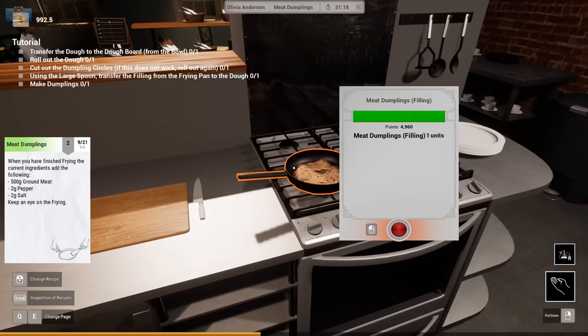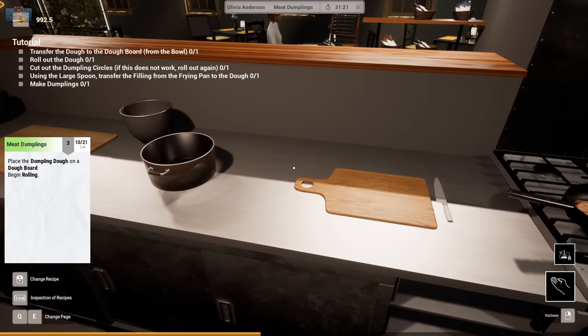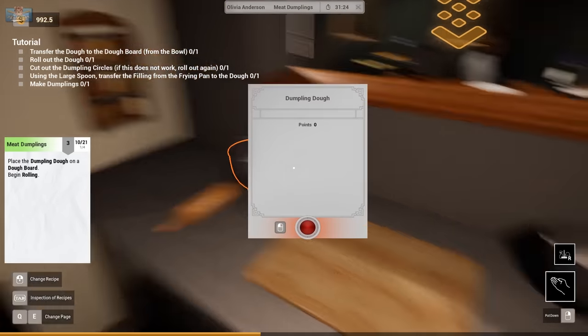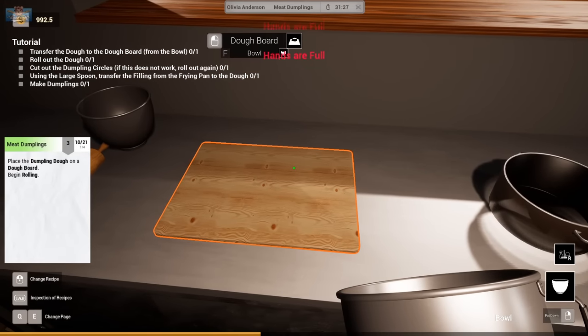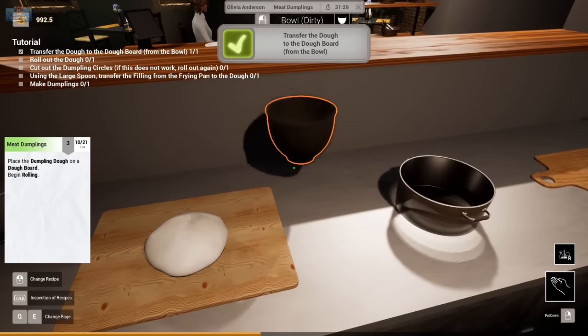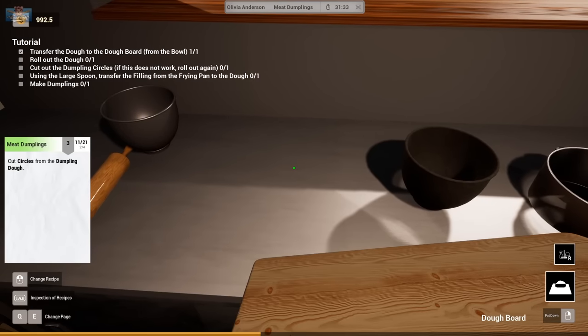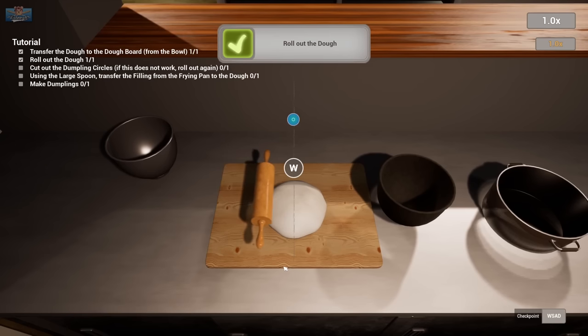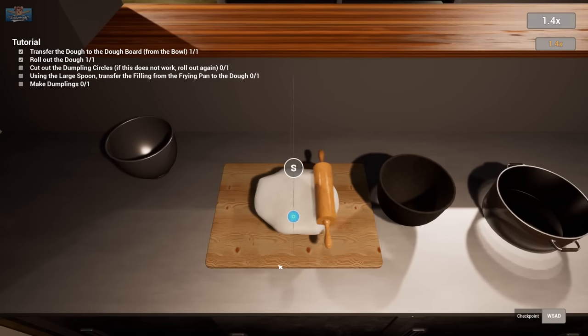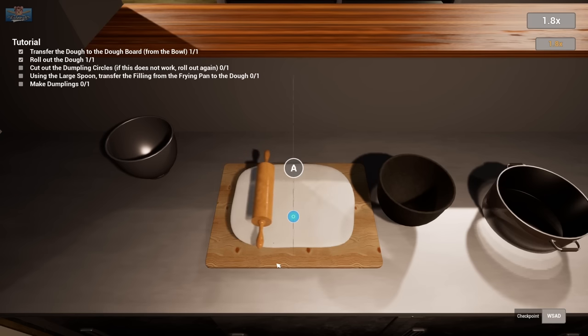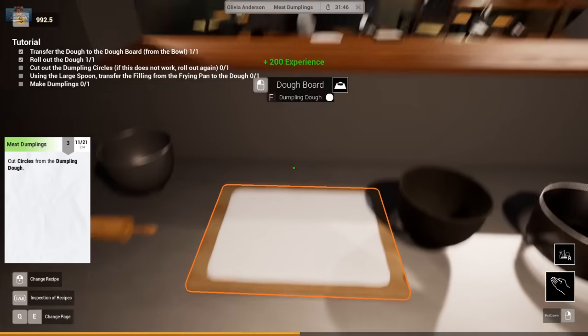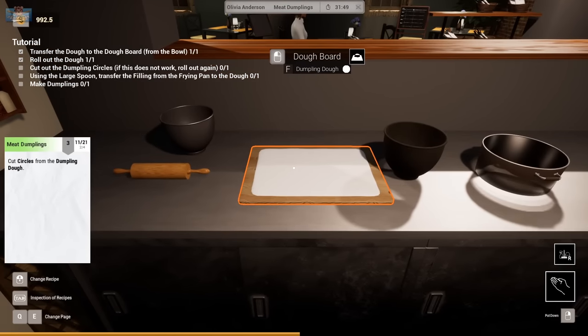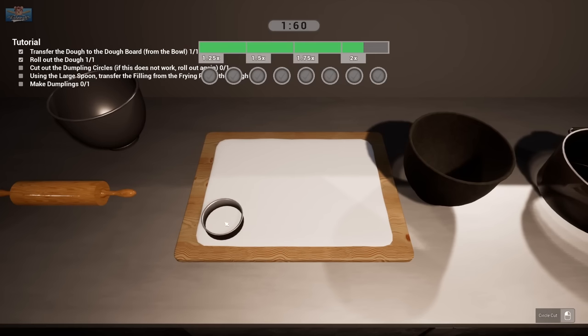Okay. I made meat dumpling filling. Place the dumpling dough on the board. Okay. We're getting somewhere. Cut circles from the dough. Roll out the dough. Just going to press that dough down and squish it. Flatten it out.